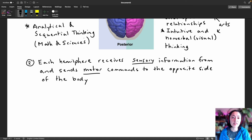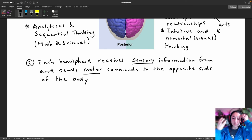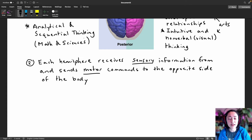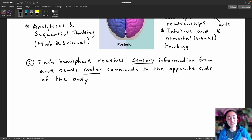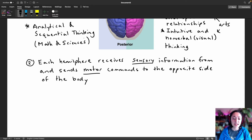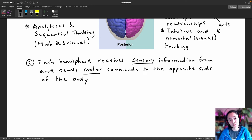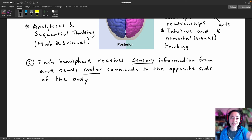This means that your left side of your brain is receiving and processing sensations felt on the right side of your body, and your right side of the brain is receiving and processing sensations such as touch, vision, and smell from the left side of your body. The left side of your brain controls movements on your right side of your body, and your right side of the brain controls movements on the left side of your body.